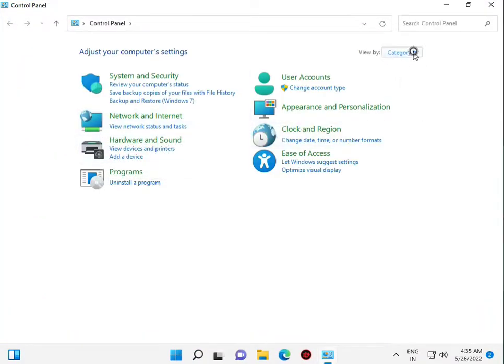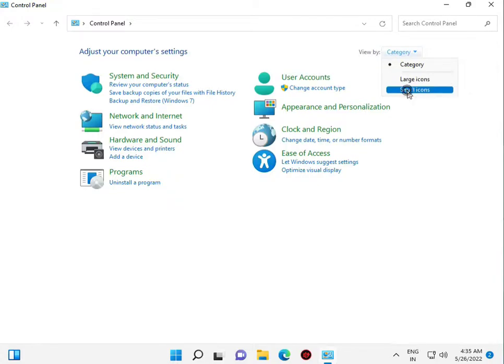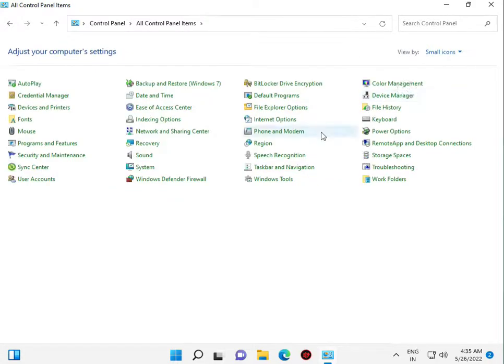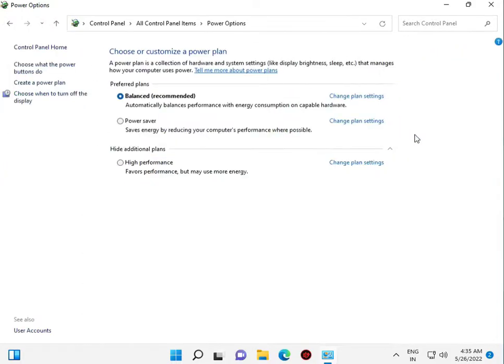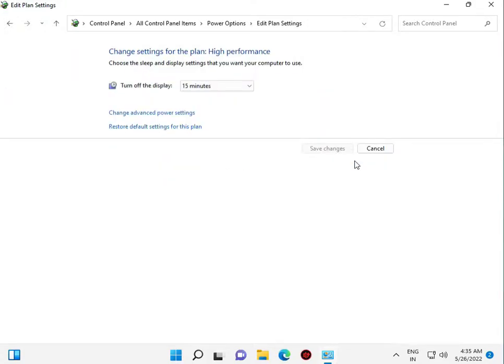Category: large, small. Search power option, change setting.